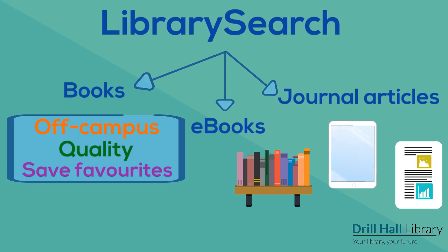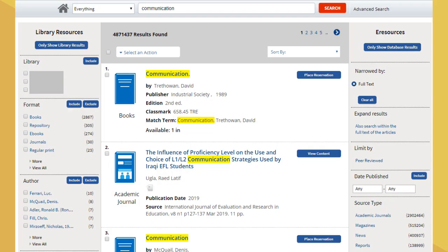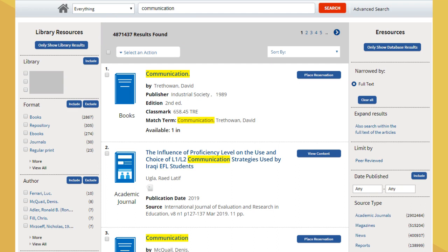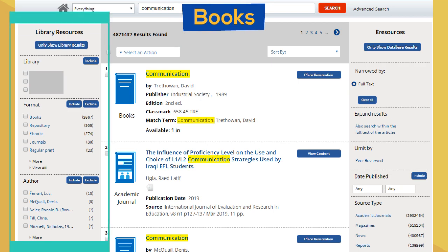So here you can see that I've already looked on library search for communication, and I have an awful lot of hits. But luckily, there are lots of ways to narrow the search down. If I'm looking for books, I use the options in the left-hand column. You can see that I've found plenty of both books and e-books.